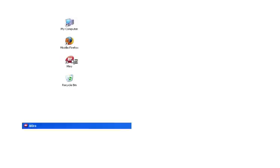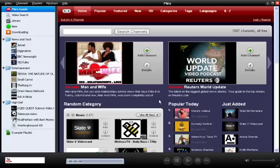Once Miro is installed, just click the red M icon to start the application. Miro should open directly into the channel guide. To begin, let's just take a look at the channels in the sidebar that come pre-installed.